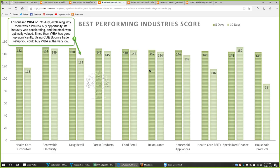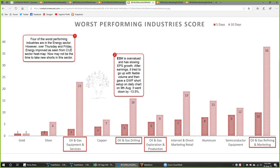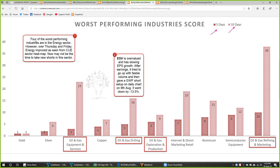There may be other long opportunities in the other best performing industries; you may look for potential longs for the coming week as well. Let's move to worst performing industries — these are 10 of the worst performing industries, looking at five-day and ten-day scores. Four of the worst performing industries are in the energy sector: oil and gas equipment and services, oil and gas drilling, oil and gas exploration and production, and oil and gas refining and marketing.